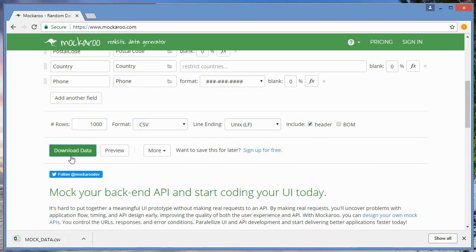In the next video we will open up and create our database file in Access and we're going to import this data. See you in the next video.